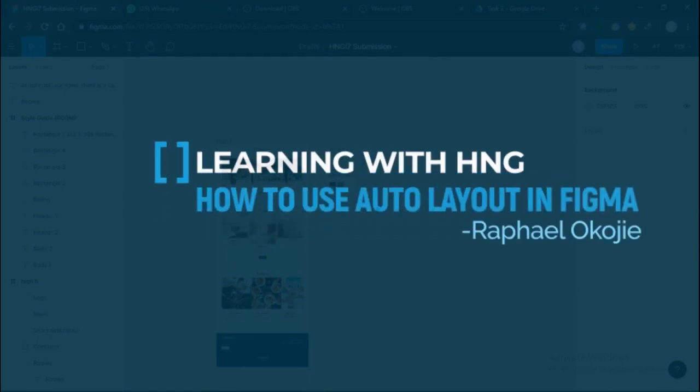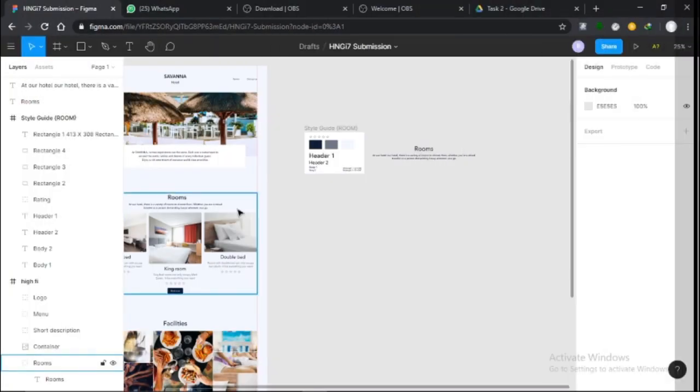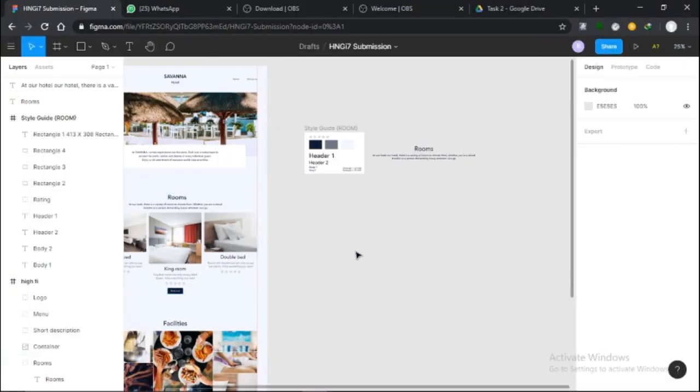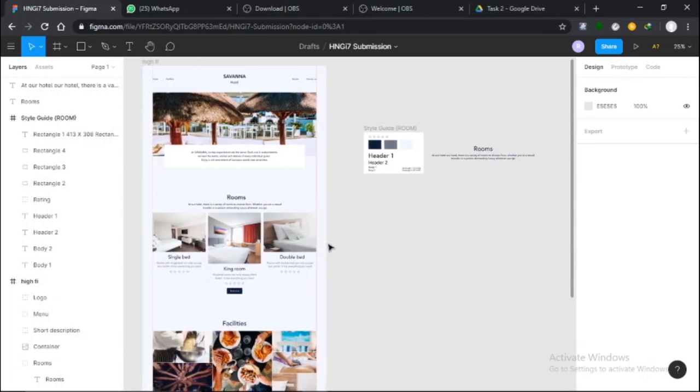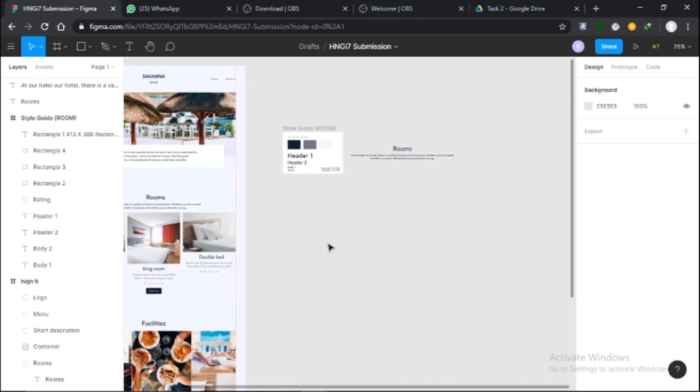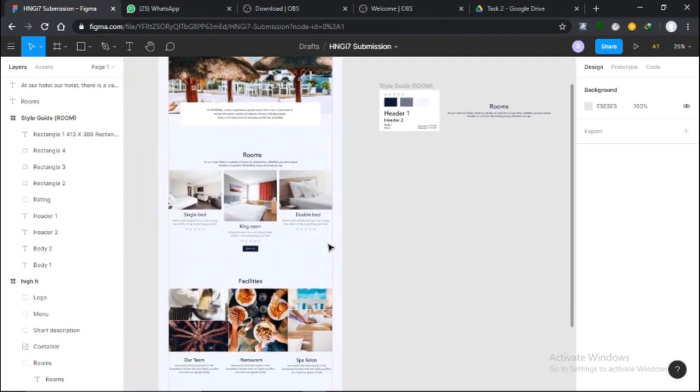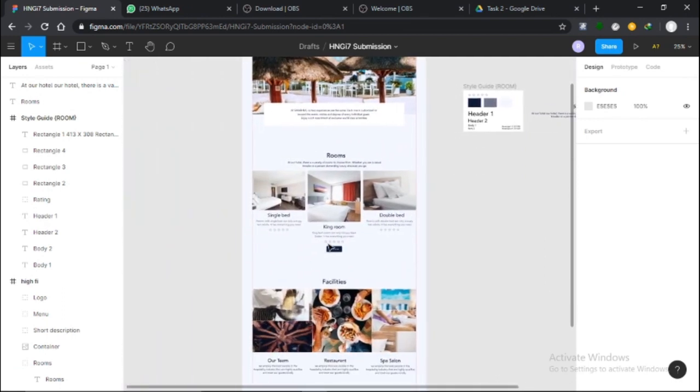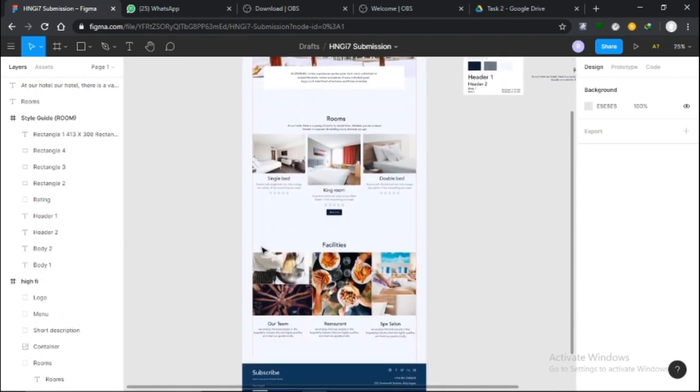Hello everyone, welcome to this Figma tutorial on how to use auto layout. Auto layout allows you to create dynamic frames that respond to content or objects, and you can use auto layers to create designs that expand as you change objects within them. In this video I'll be showing you how to work with auto layouts when designing.